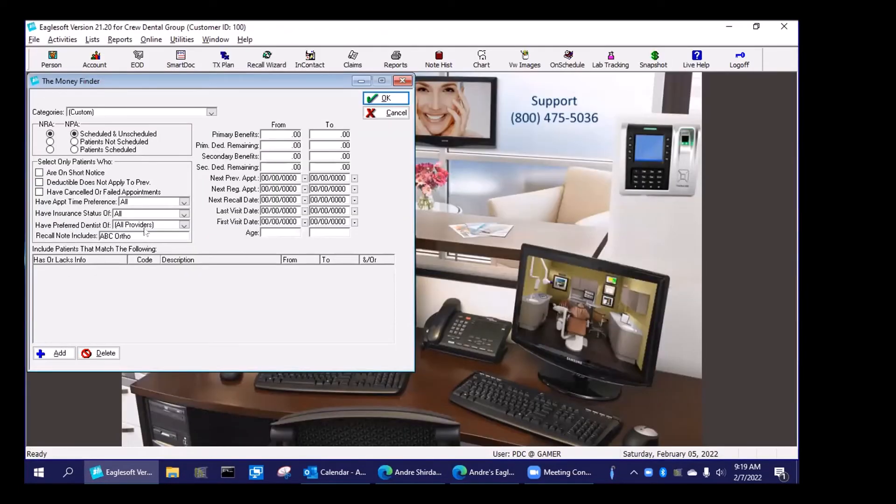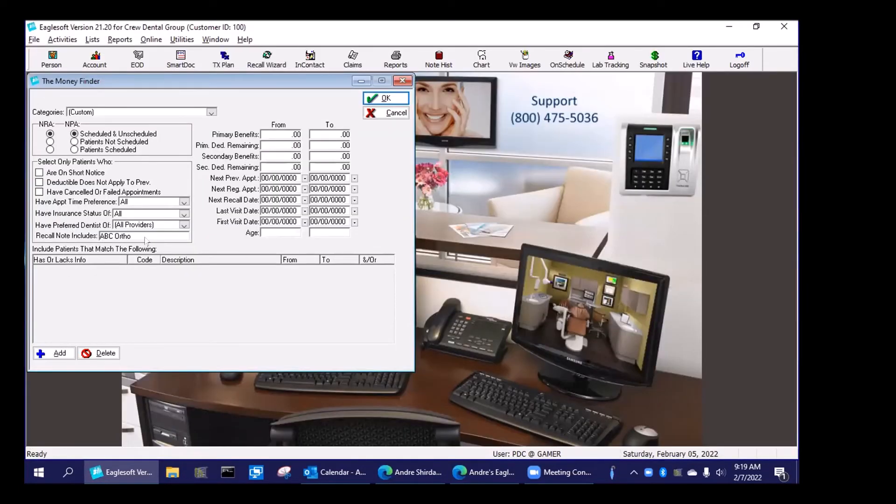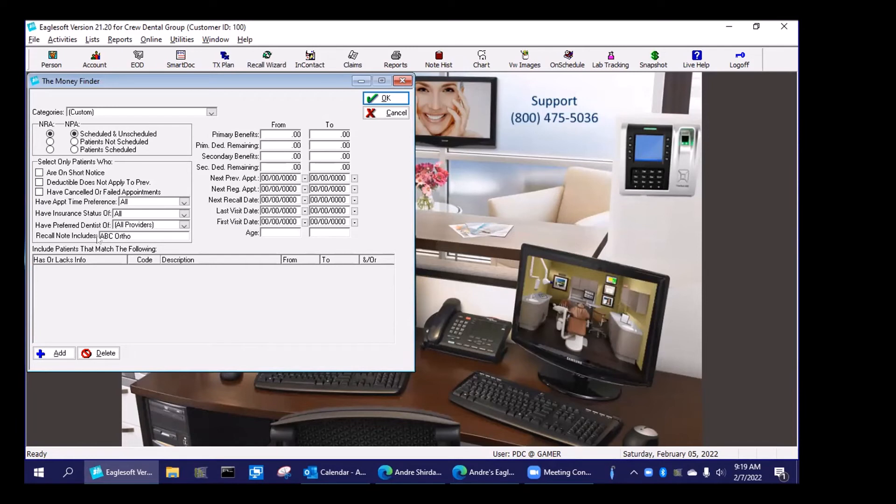So really, really simple way of doing that referral list without a whole lot of other steps. This is really fast, easy, and I can track more than just the referral sources and how much money that referral source has generated for me.